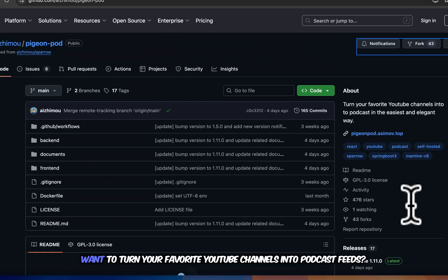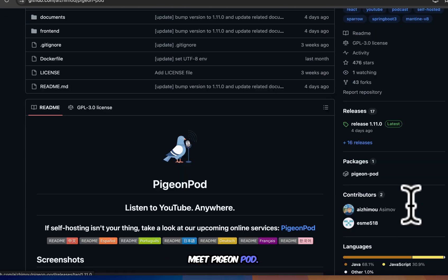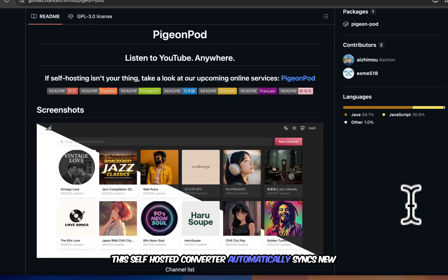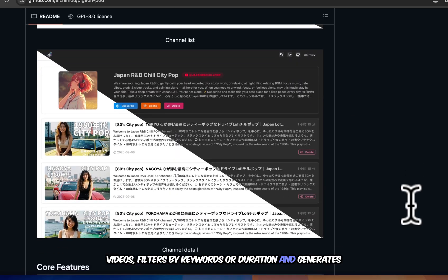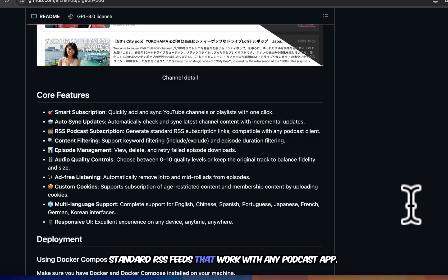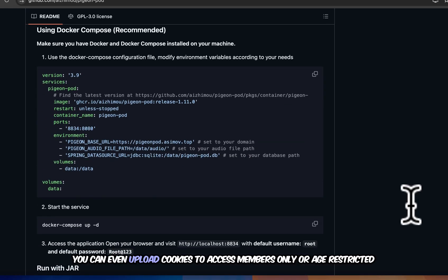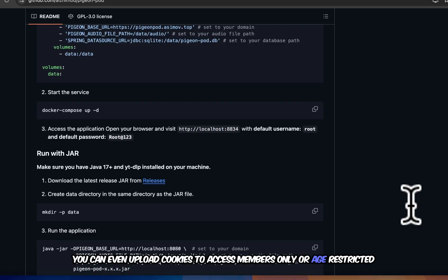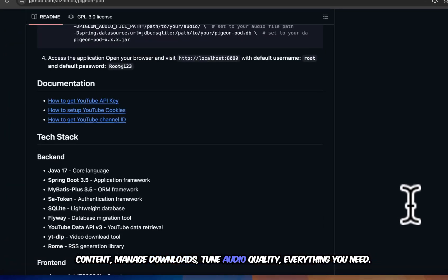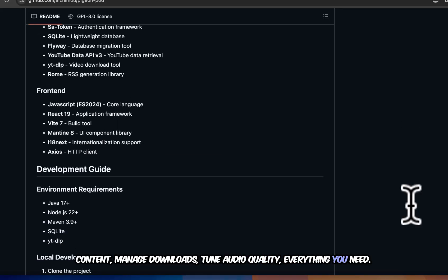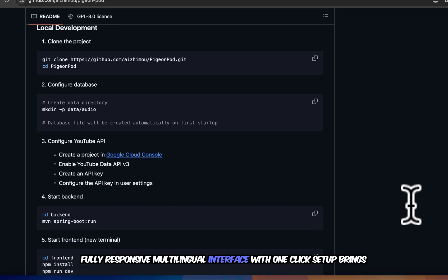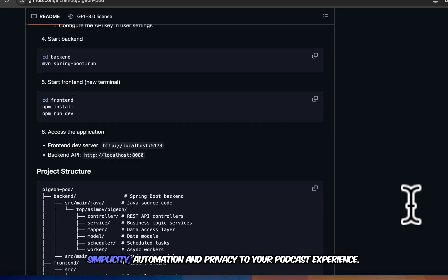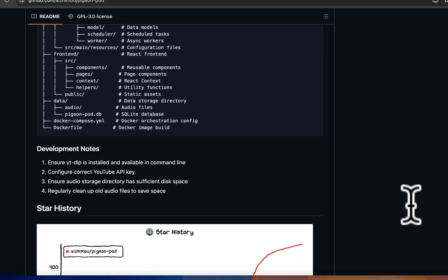Want to turn your favorite YouTube channels into podcast feeds? Meet PigeonPod. This self-hosted converter automatically syncs new videos, filters by keywords or duration, and generates standard RSS feeds that work with any podcast app. You can even upload cookies to access members-only or age-restricted content, manage downloads, tune audio quality, everything you need. Fully responsive multilingual interface with one-click setup brings simplicity, automation, and privacy to your podcast experience.